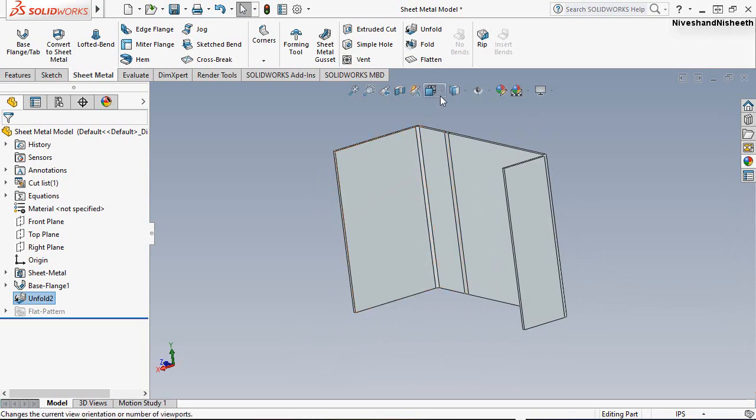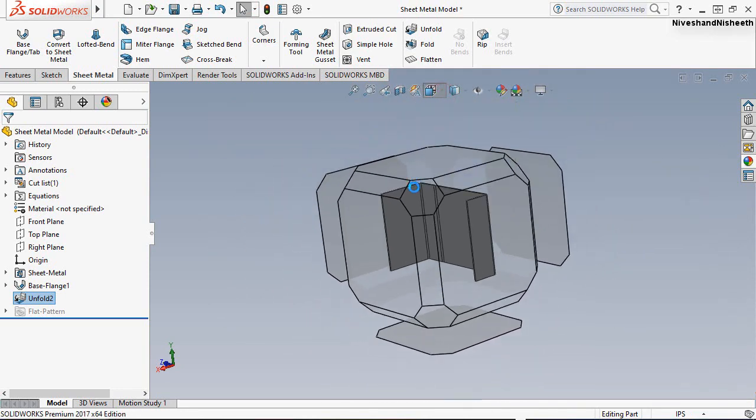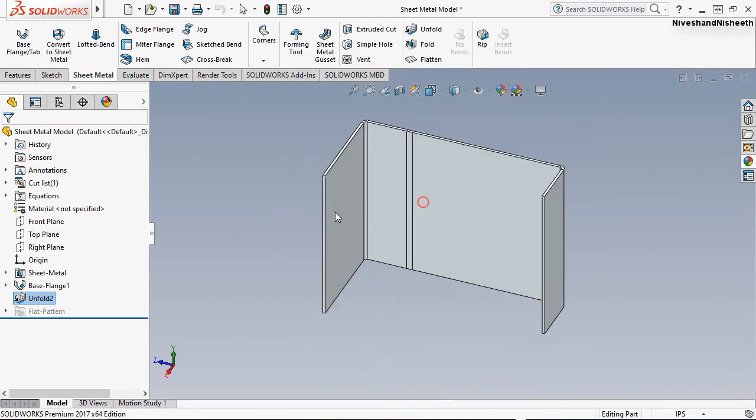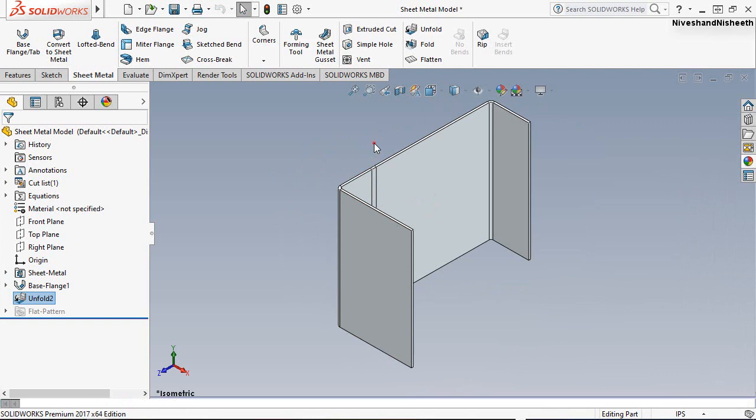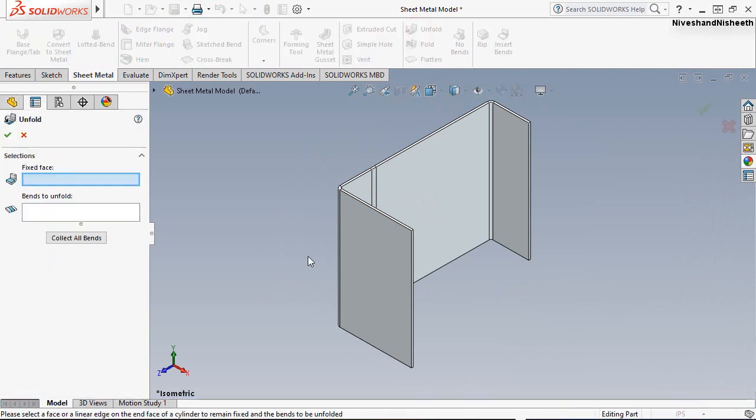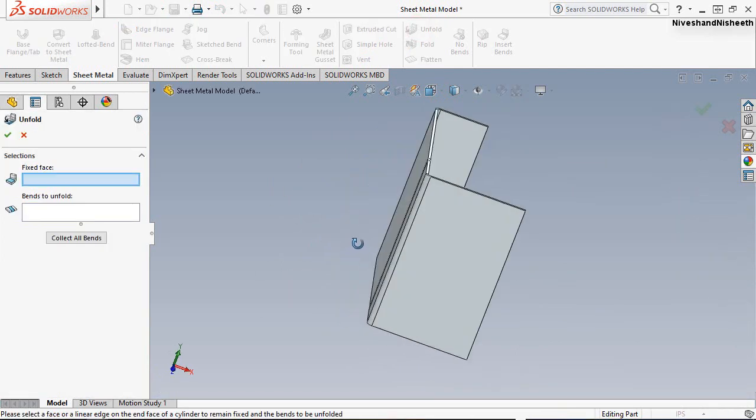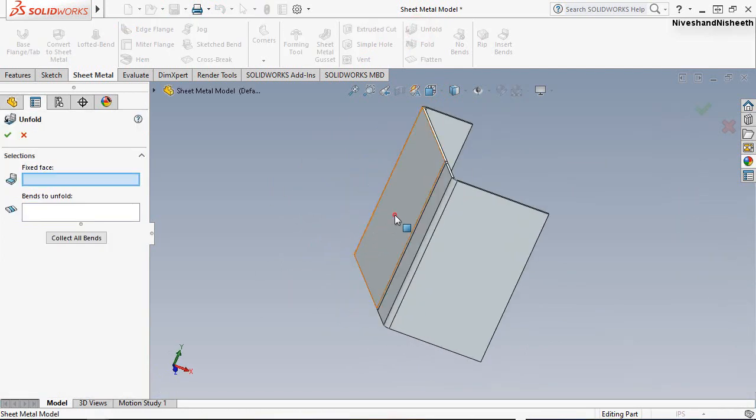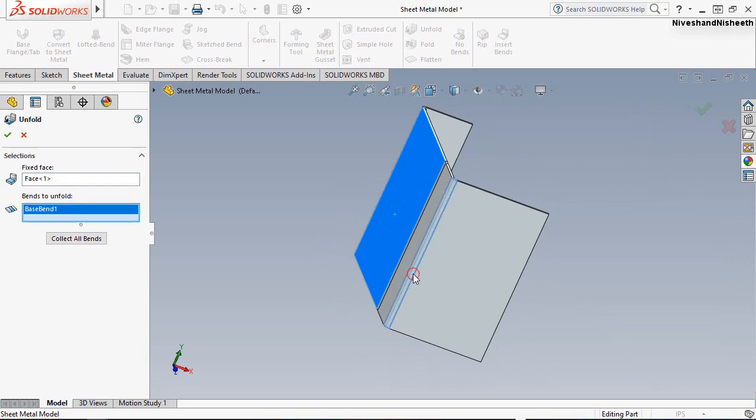You can open any bend by using this tool. I am showing you one more example of something like this.